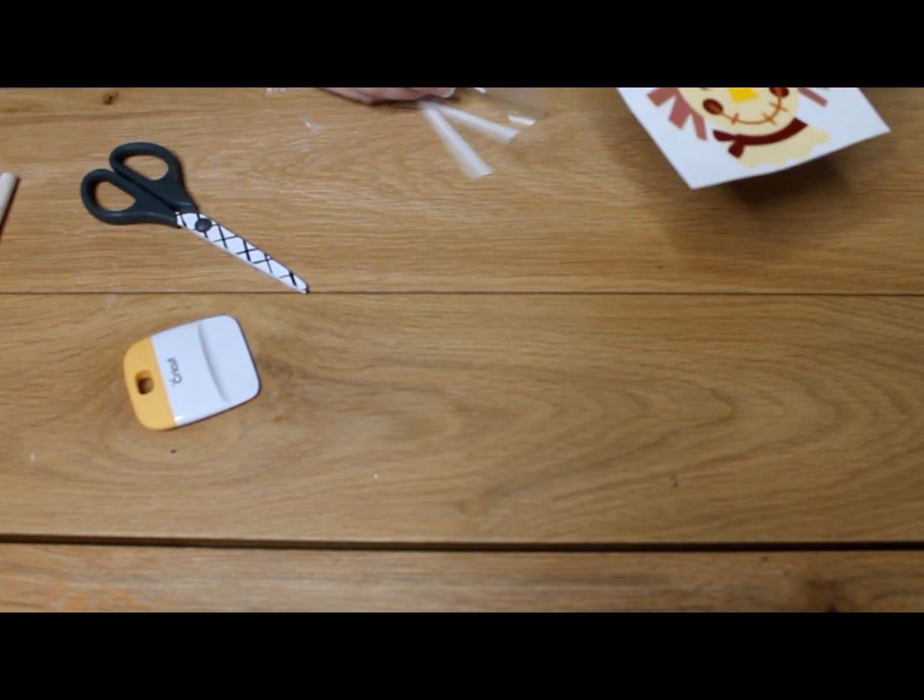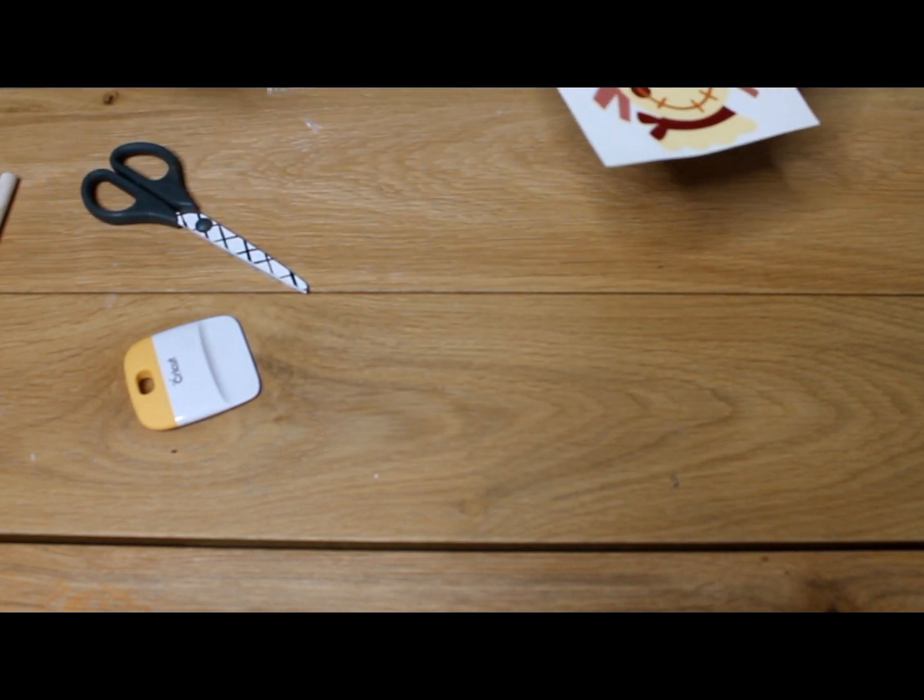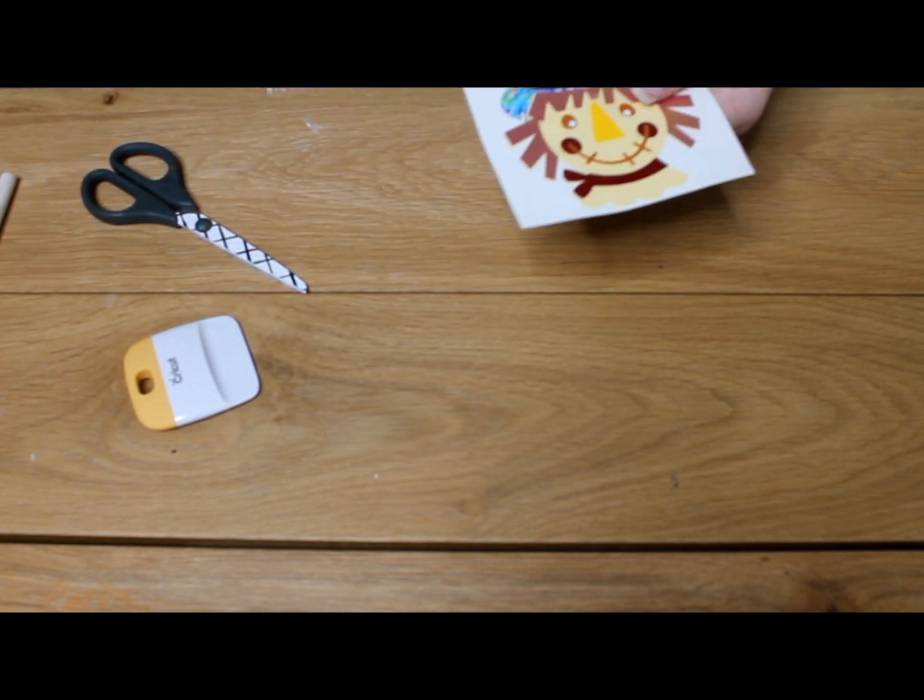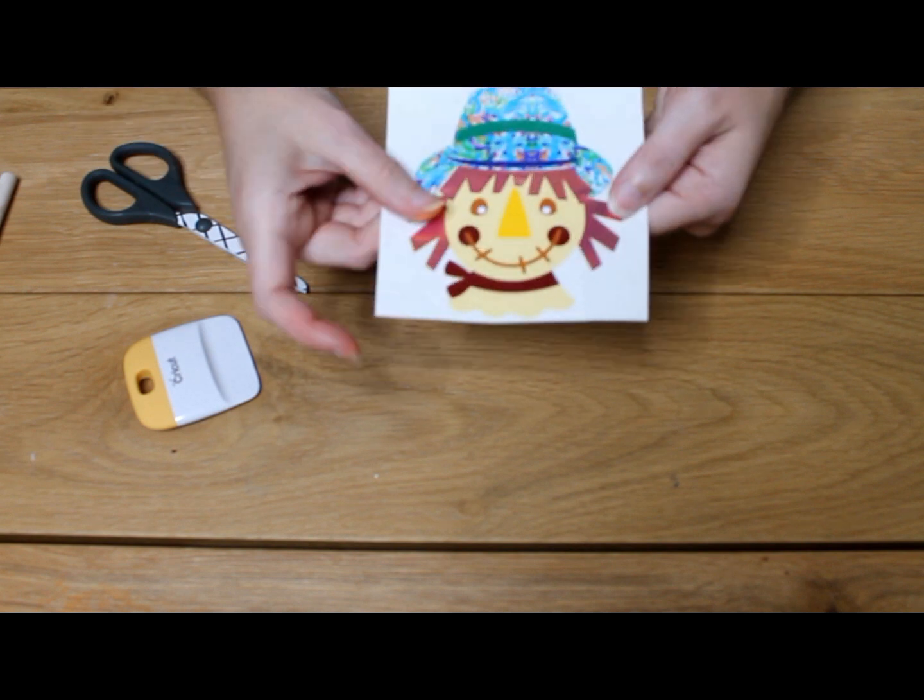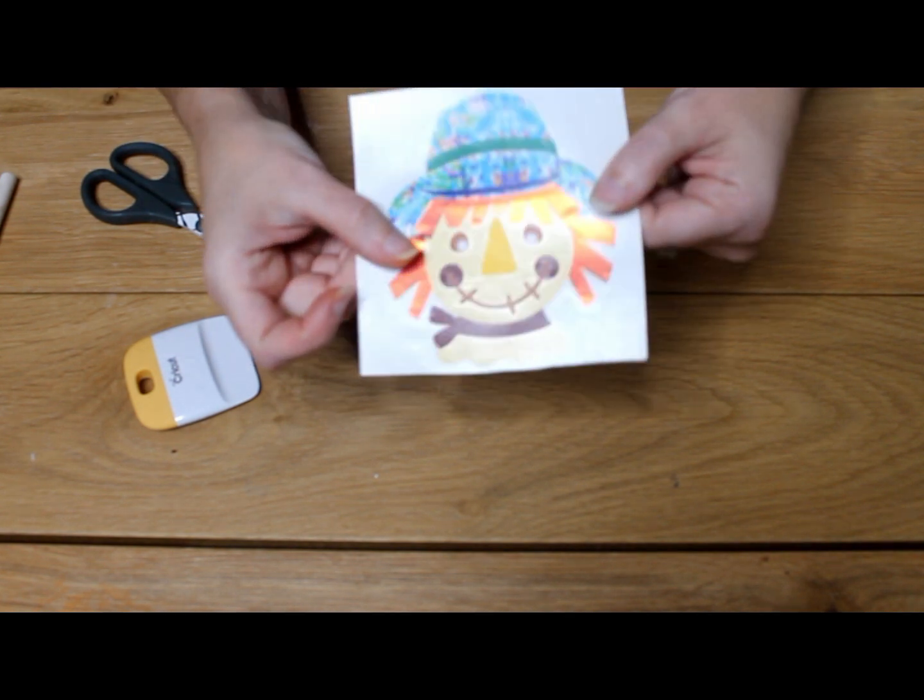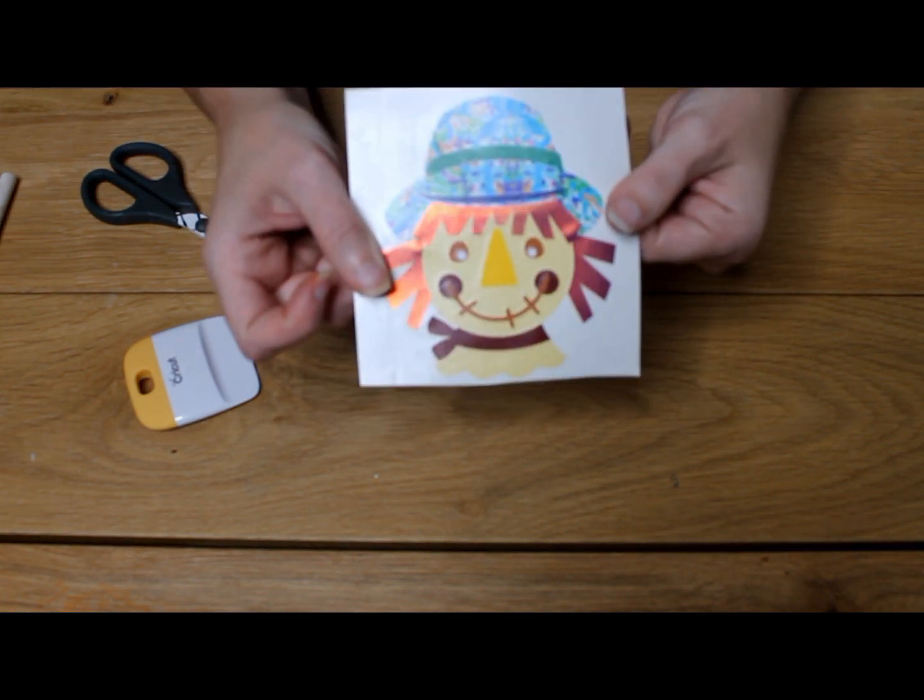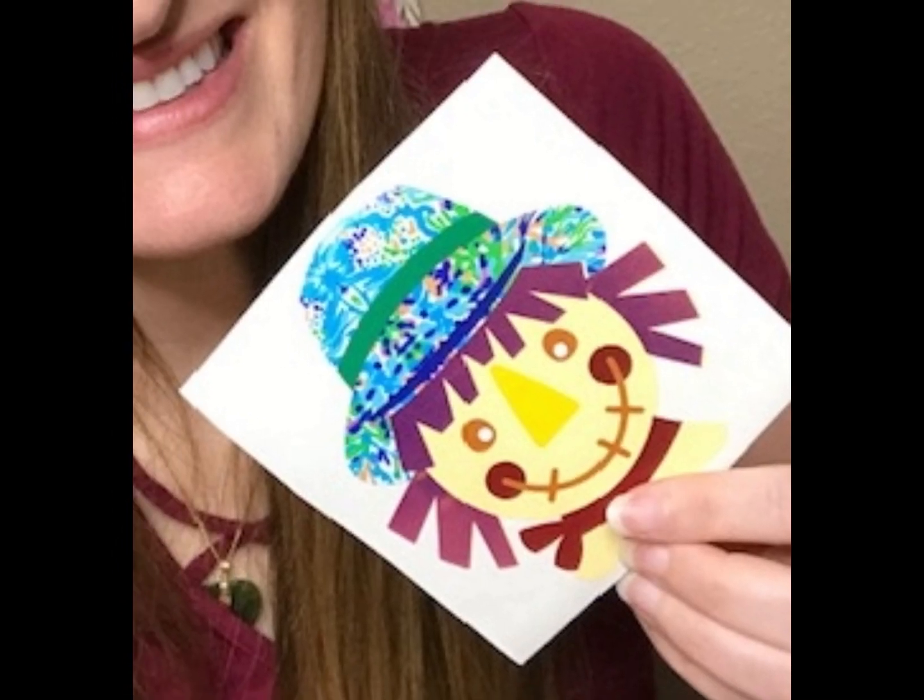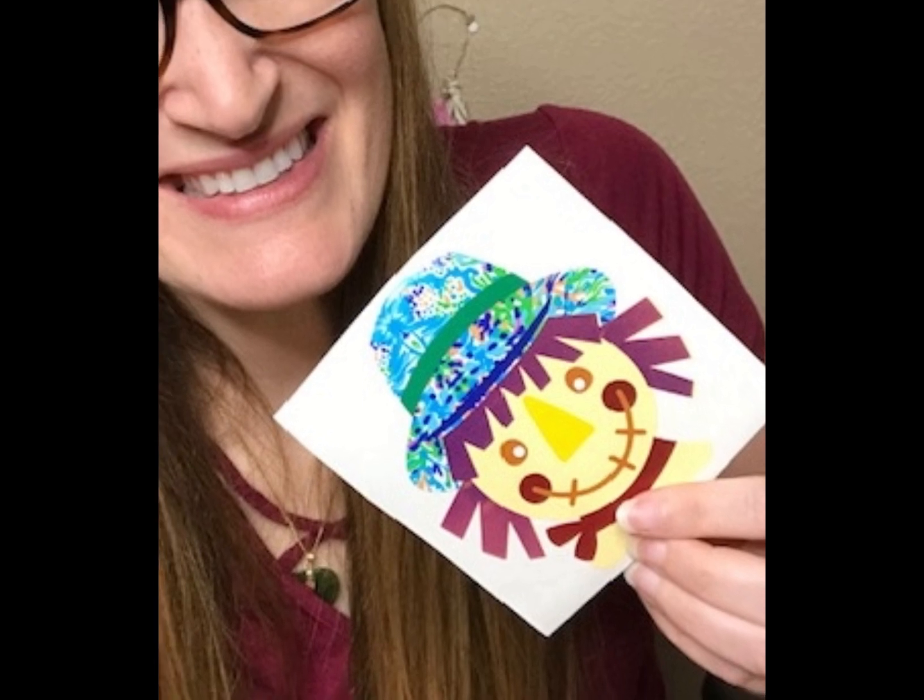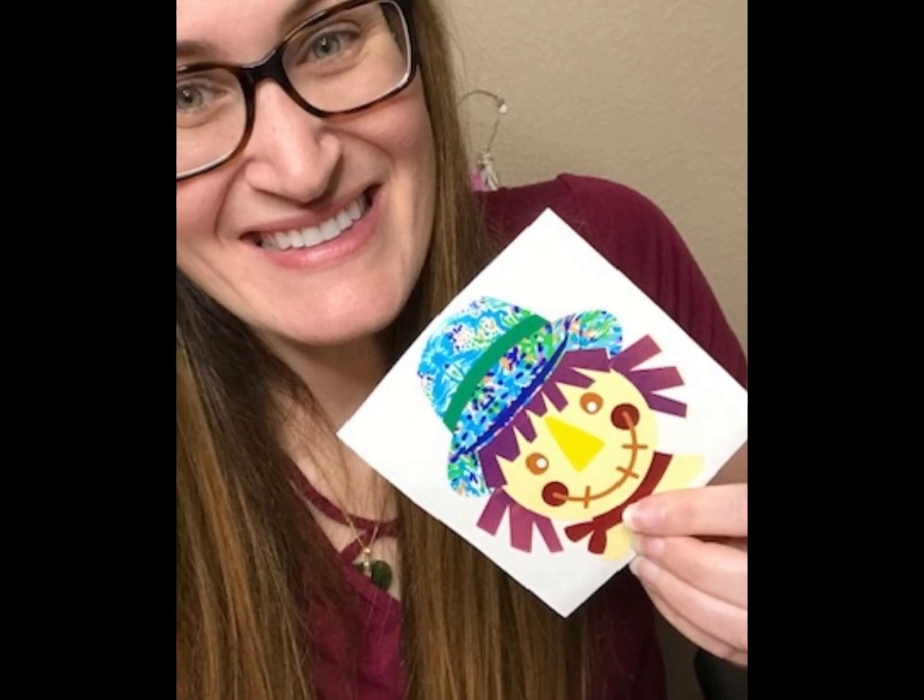This is all trash. And now my super cute scarecrow is ready to be applied. Thanks for tuning in and I can't wait to see your layered decals.